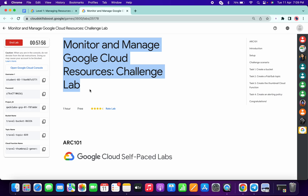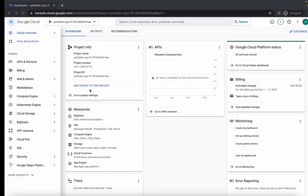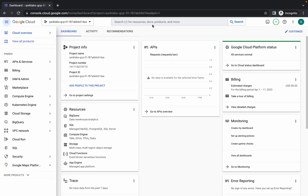Hello guys, welcome back to the channel. This lab is very easy, but task number three might be difficult if you haven't paid attention on that task. First of all, just login with your credentials.